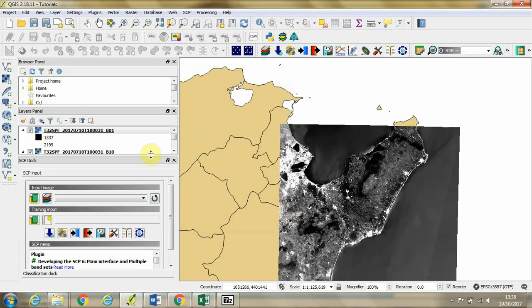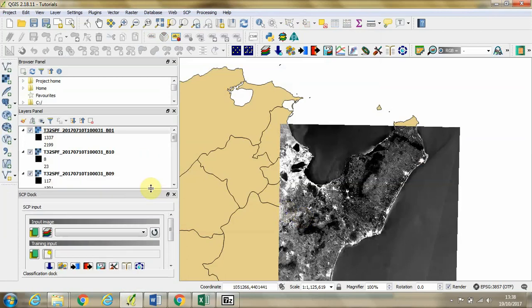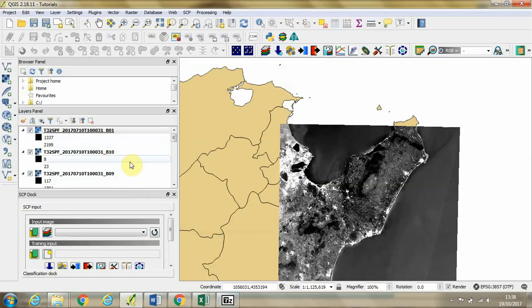Then we can see those individual band rasters have appeared in our Layers panel.